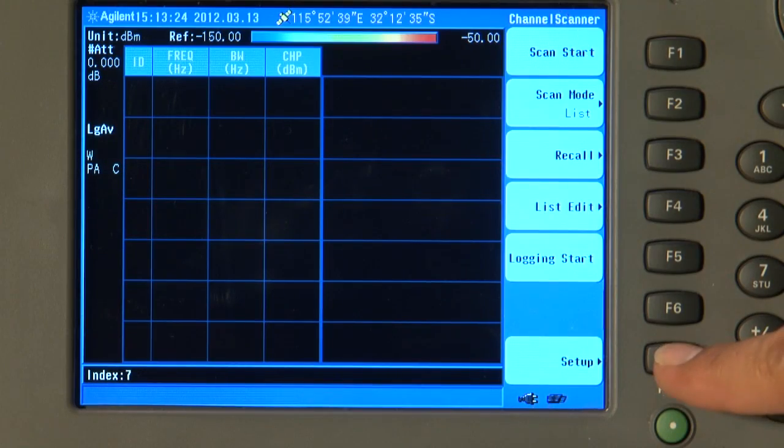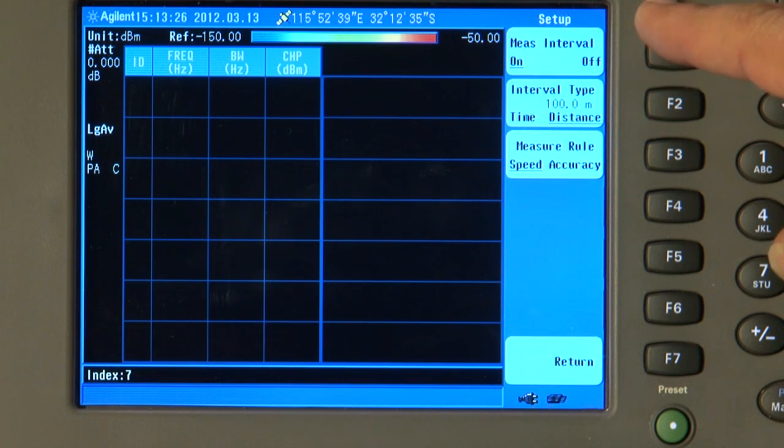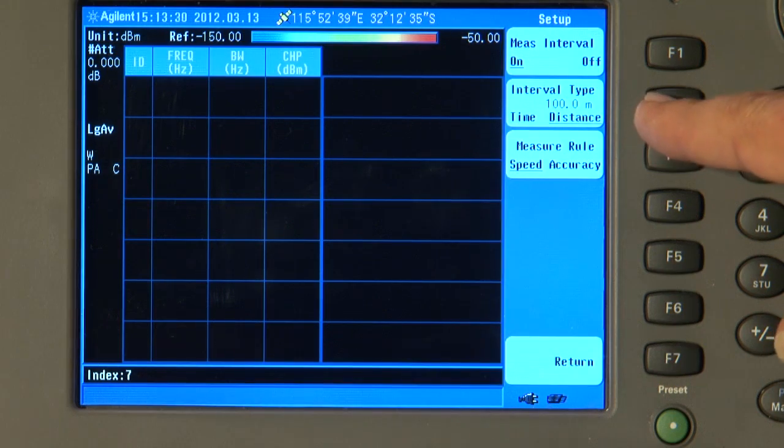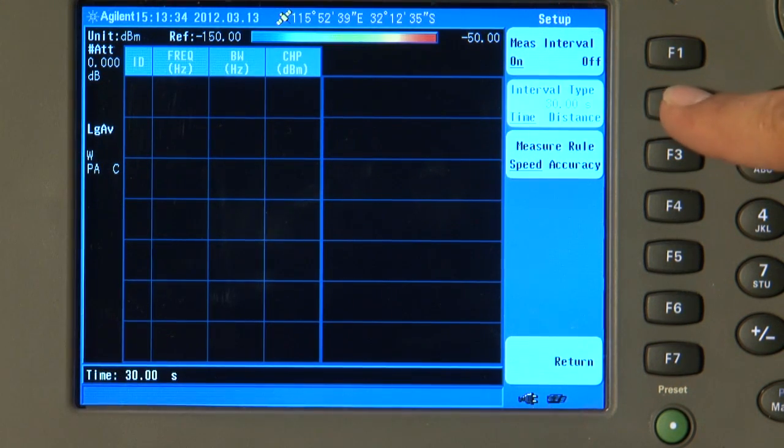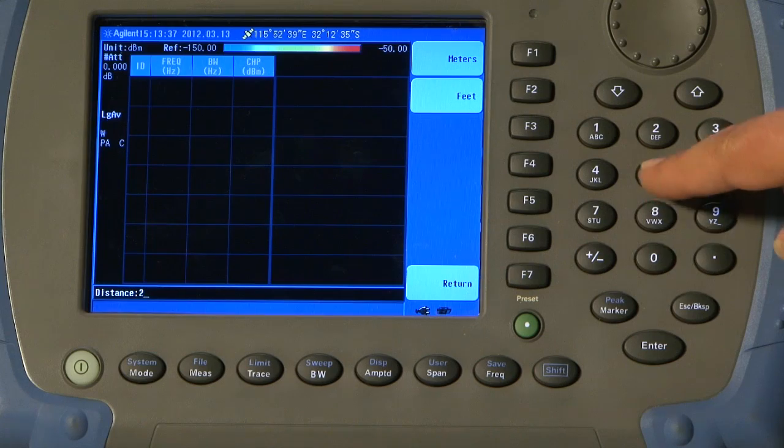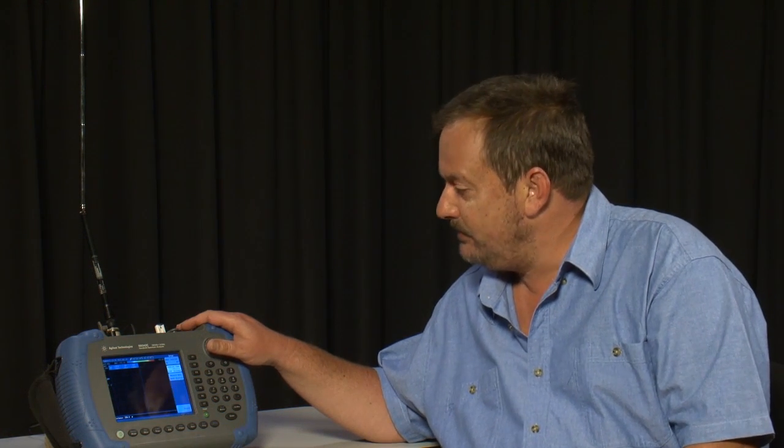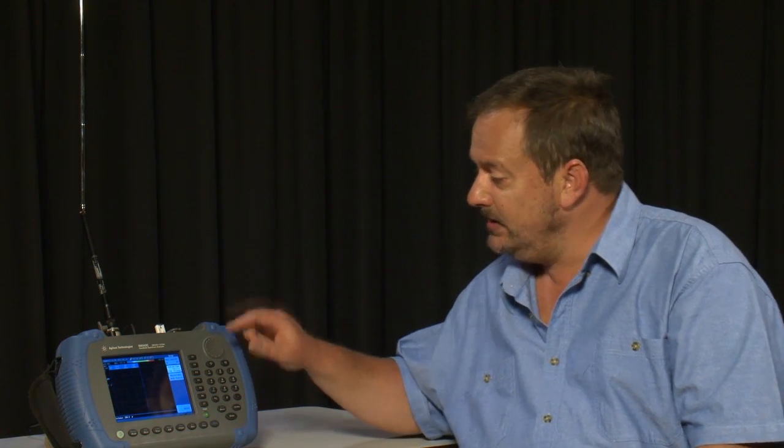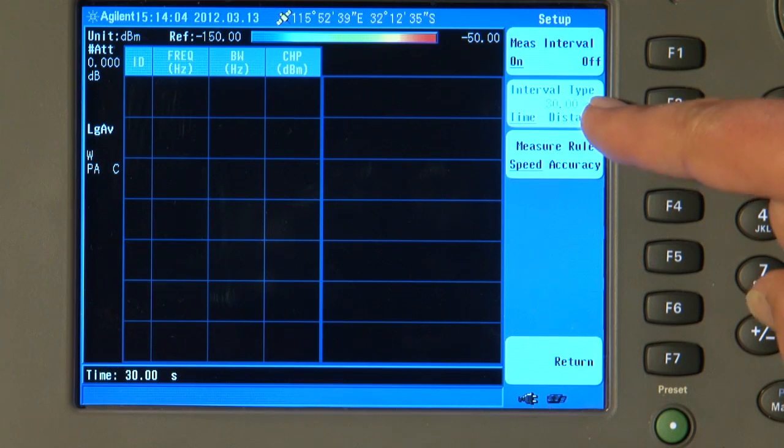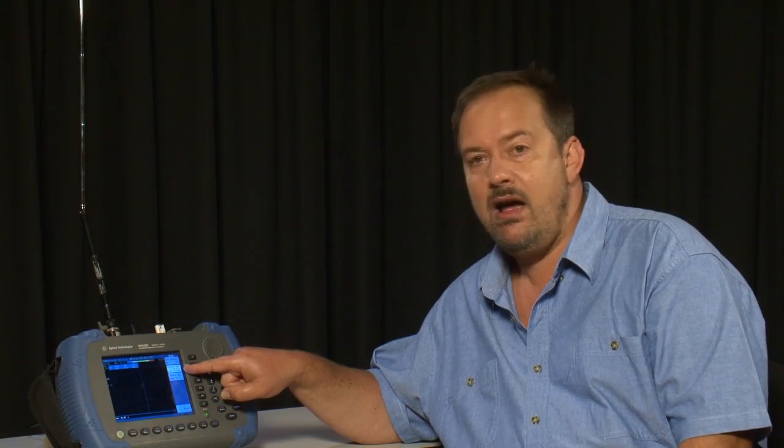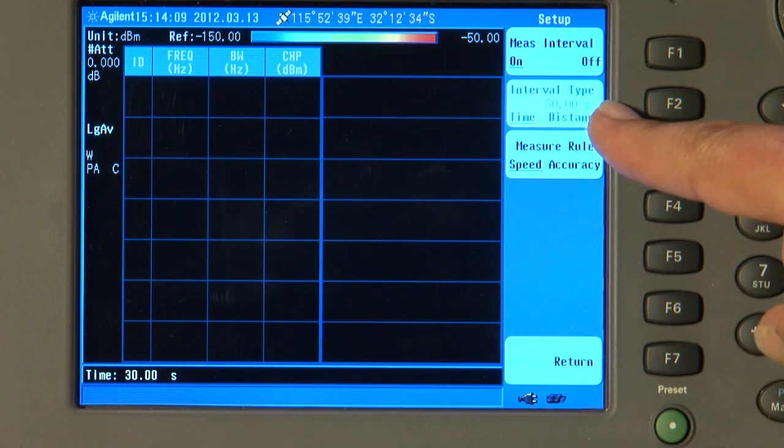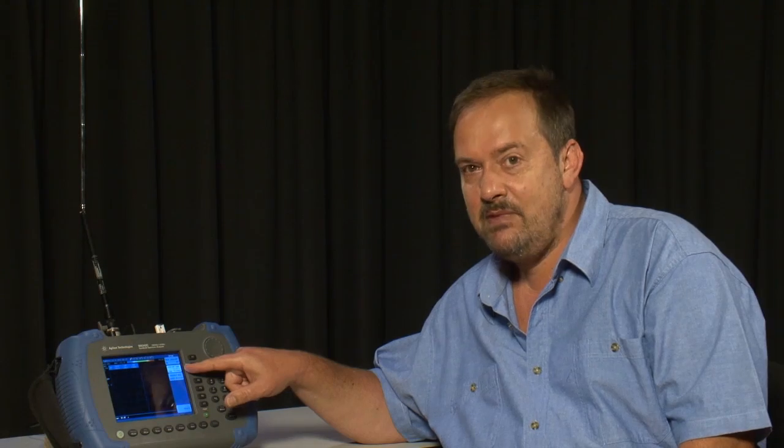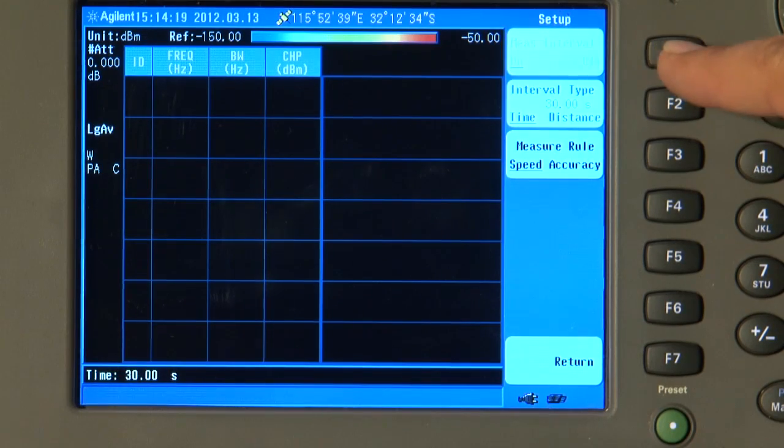And the channel list is in there ready to scan. A couple more things, though, regarding the setup. If I press the Setup button here, you will see here we have got Measurement Interval On set to Distance. This is how we used it during the drive test. In fact, here though, we had it set to 250 m. What that means is that the analyzer will pause and not make a new measurement until it has moved a distance of 250 m from its previous measurement point. The alternative interval type is by time. Here, the analyzer will hold off making a new measurement for 30 seconds from the previous measurement. But for the purposes of this demonstration here in the studio, I am actually going to turn the measurement interval off. Obviously, we are not going to be moving around with this analyzer here now.